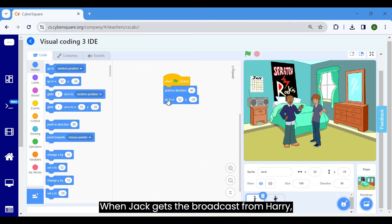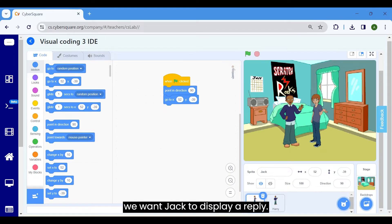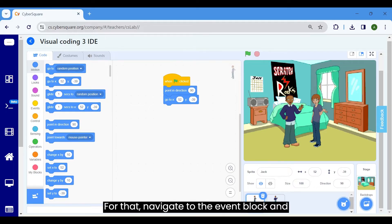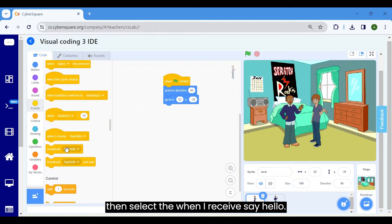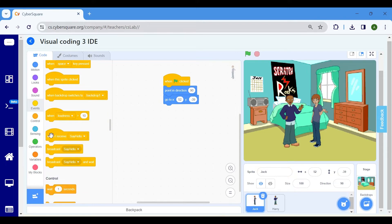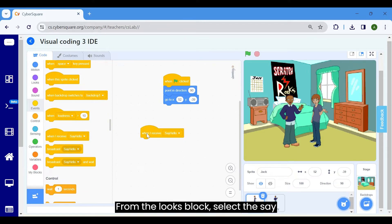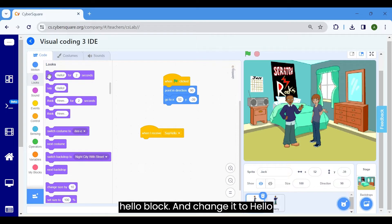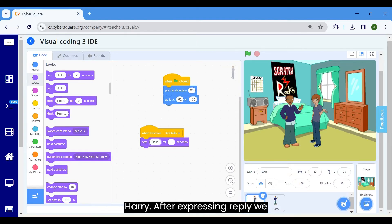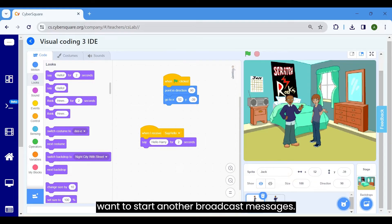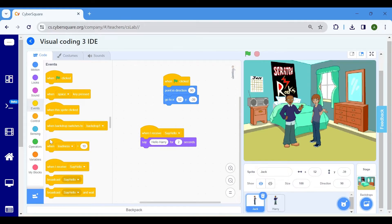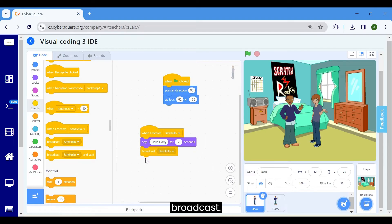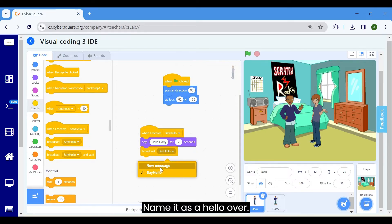When Jack gets the broadcast from Harry, we want Jack to display a reply. For that, navigate to the event block and then select the when I receive say hello. From the looks block, select the say hello block and change it to Hello Harry. After expressing reply, we want to start another broadcast message. Go to the events block and select the broadcast. Name it as hello over.